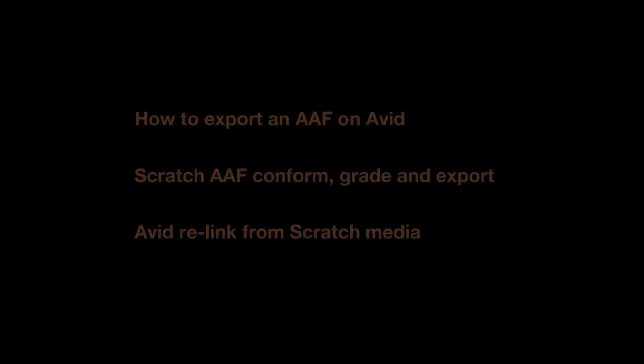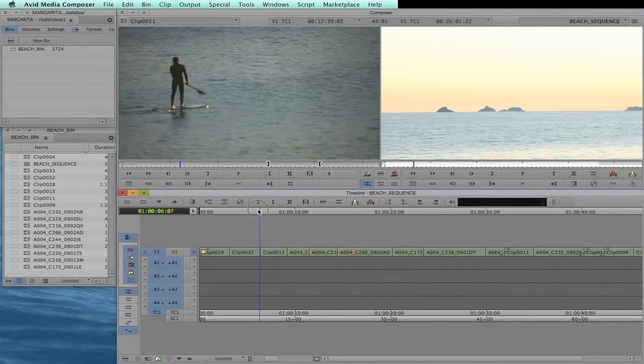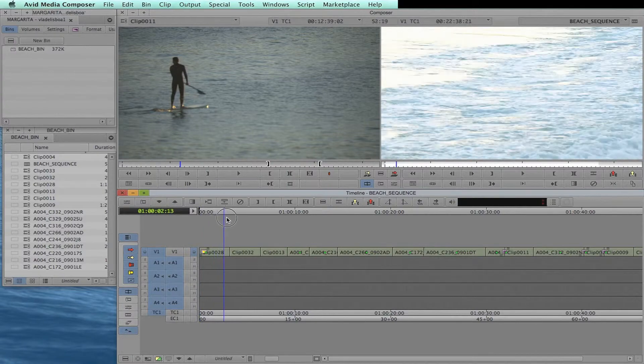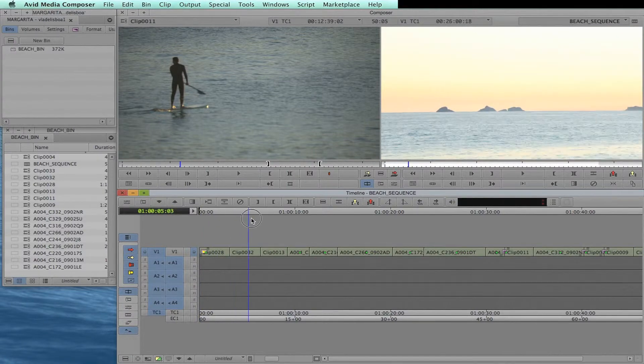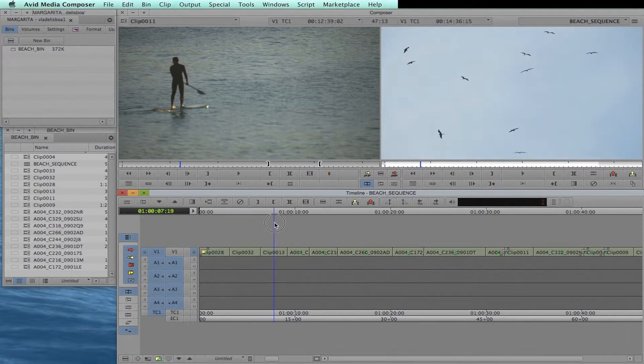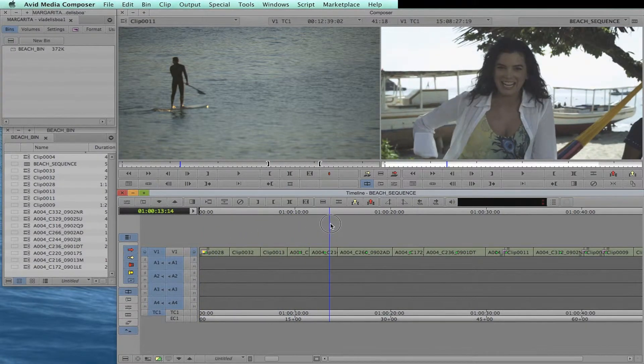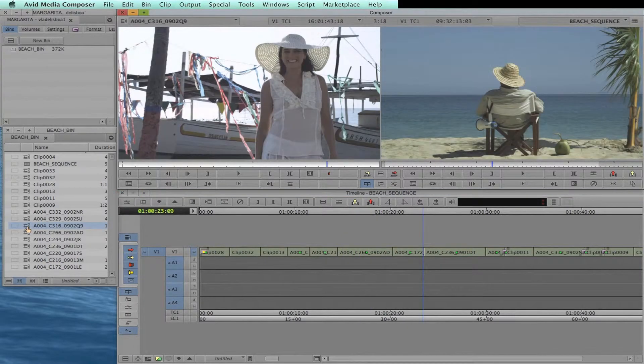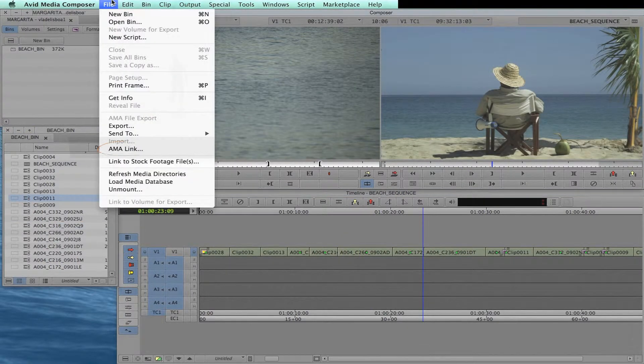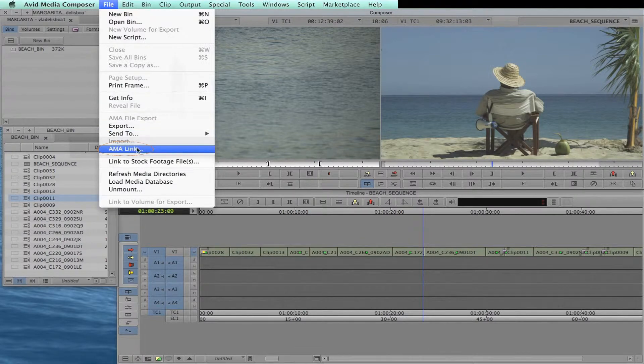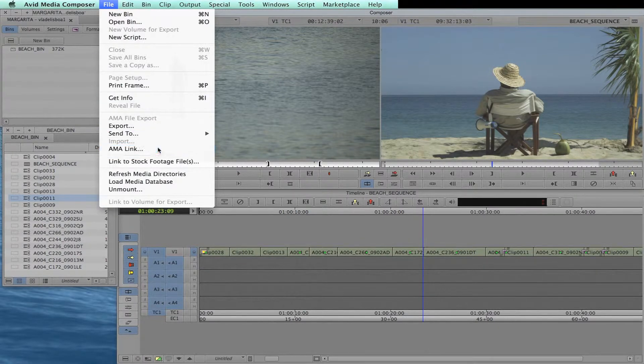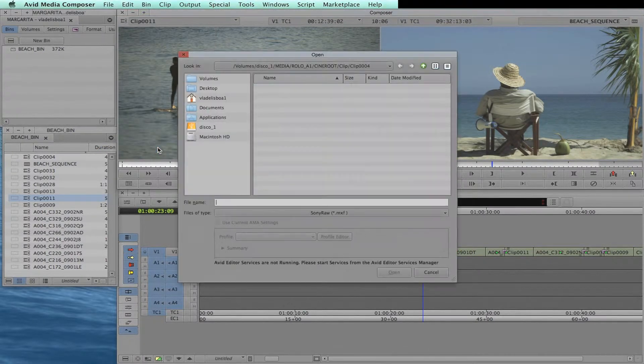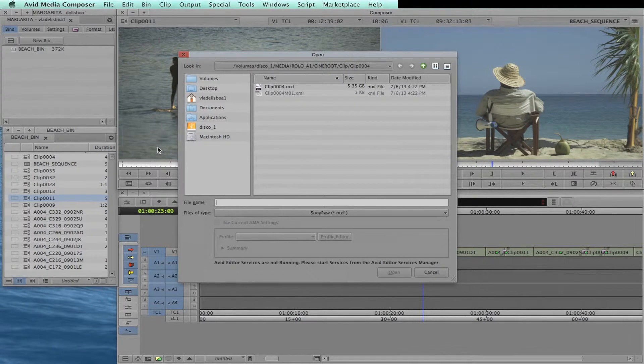First, let's start from Avid, showing you this edit that was done using some RED and Sony F55 shots. All these files were imported to Avid using the AMA link option. This way, all these files were linked by the AMA import, but weren't converted to any Avid format so far.